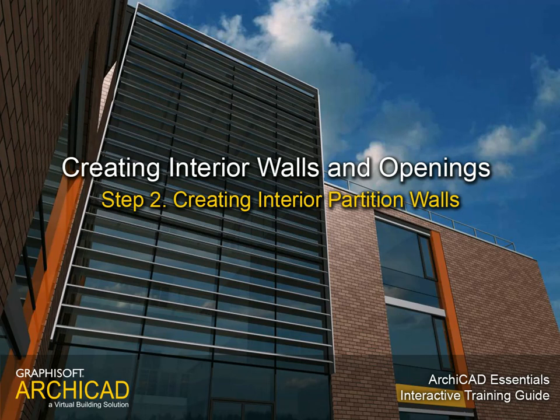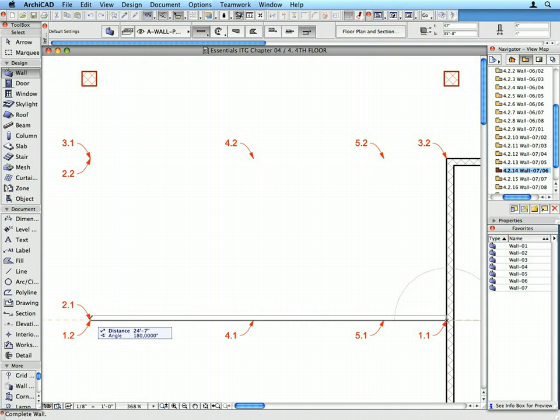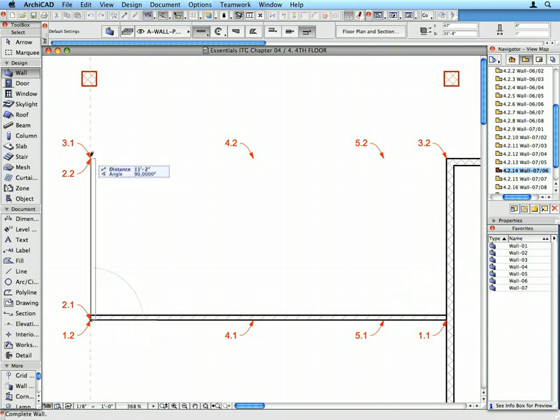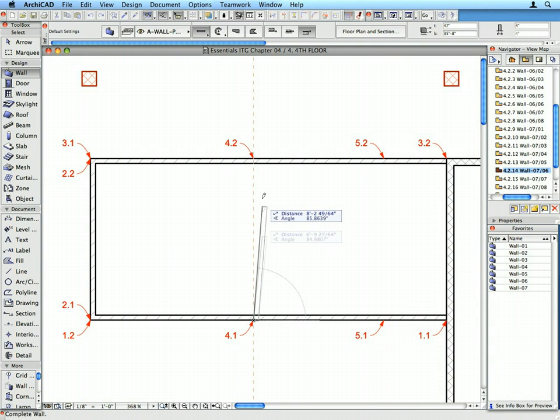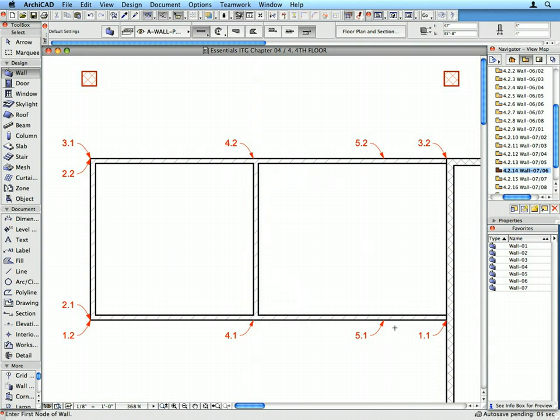Step 2: Creating Interior Partition Walls. In this step we will create and multiply internal partition walls on the first floor and on the fourth floor of the project.